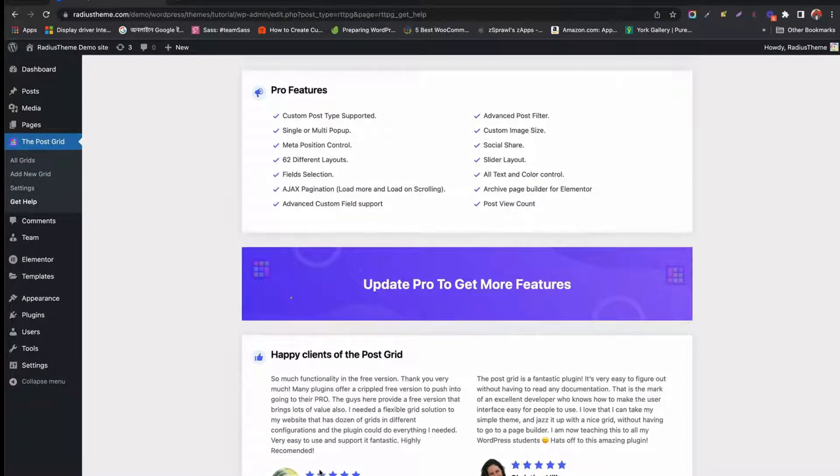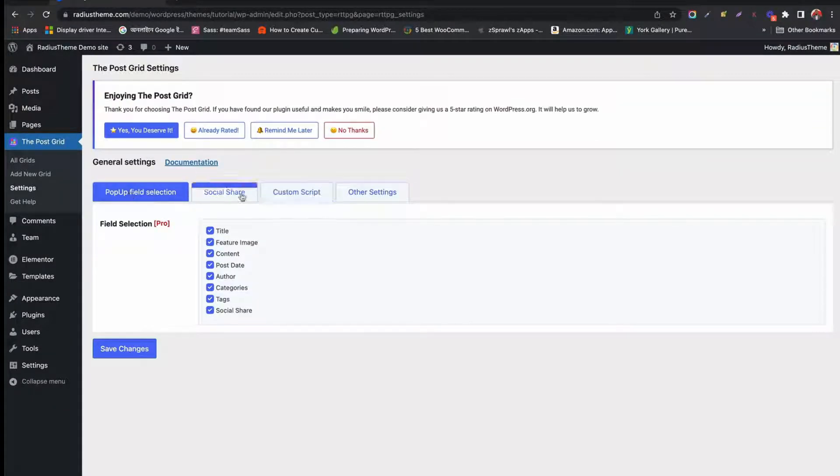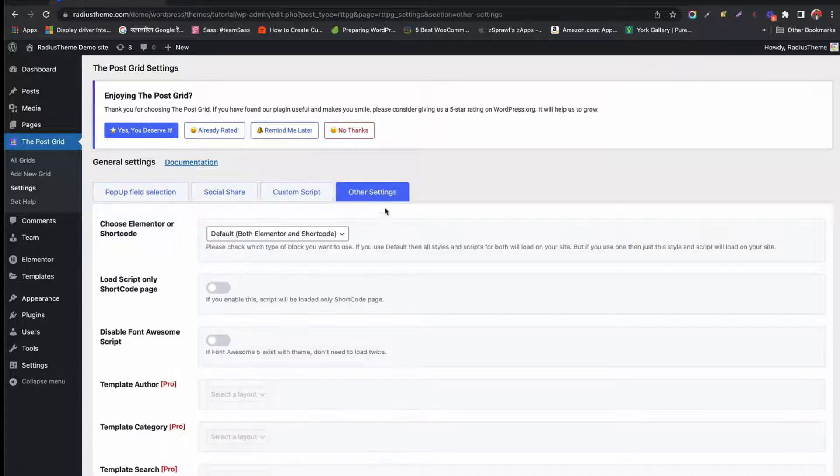See what unique features are included from the add-on details. This is a free version add-on, but you can purchase the pro version for many premium features.